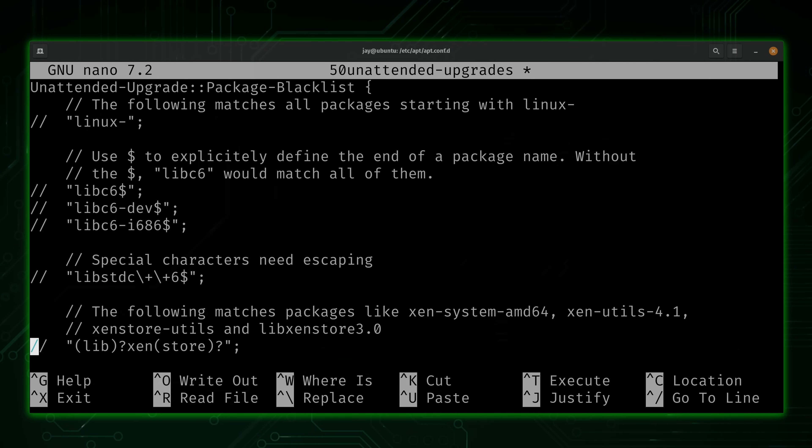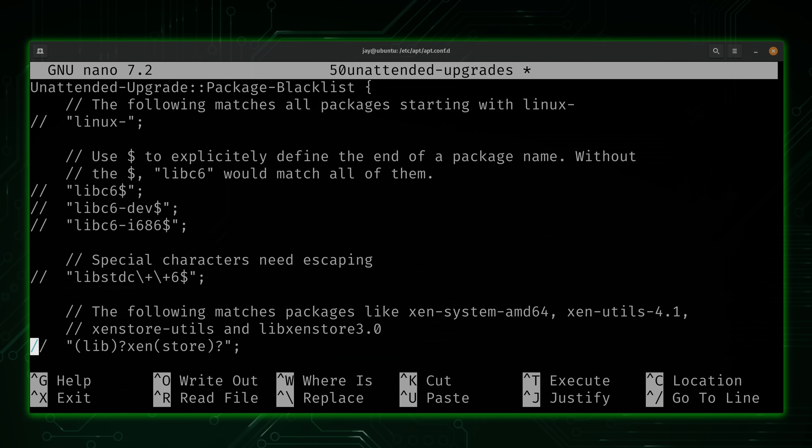But I would caution you to only use this if you absolutely have to. Not updating a package, well, that's not a good idea. We want our updates. And if a package doesn't ever get updated, then that package could become a means through which a threat actor gets into your system.